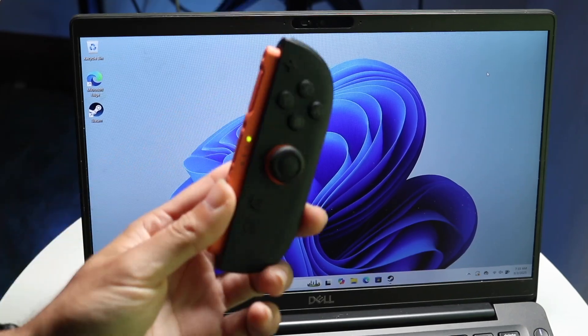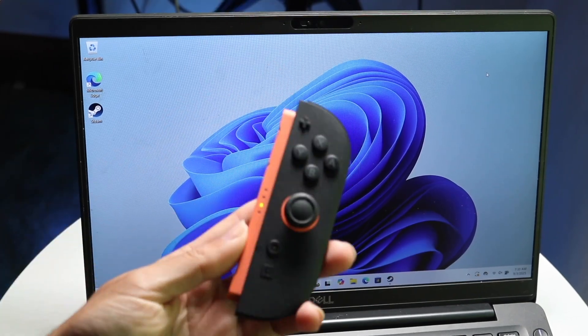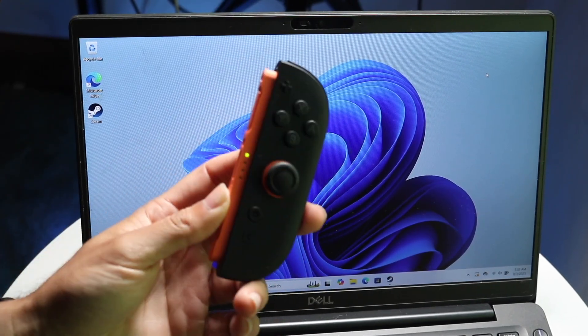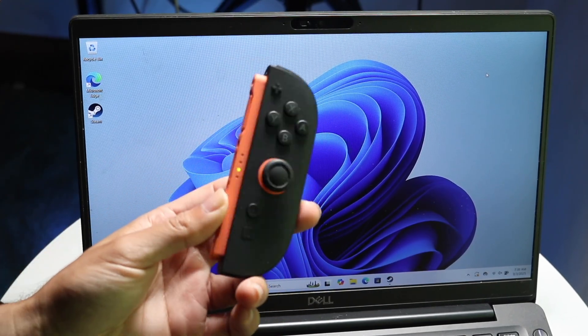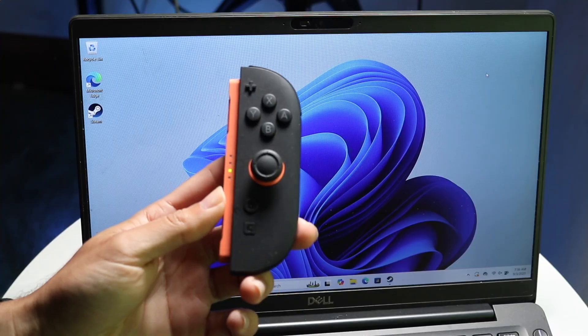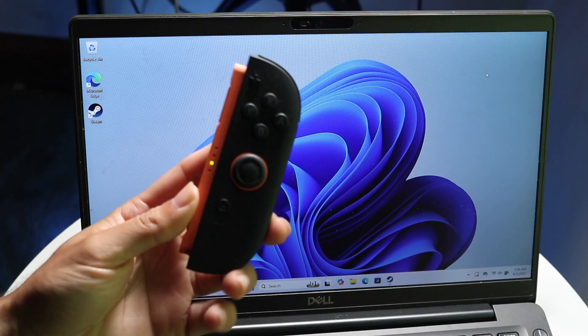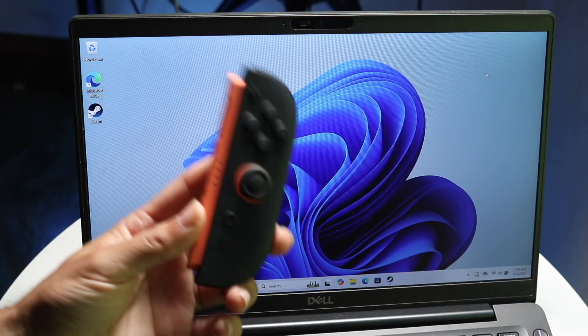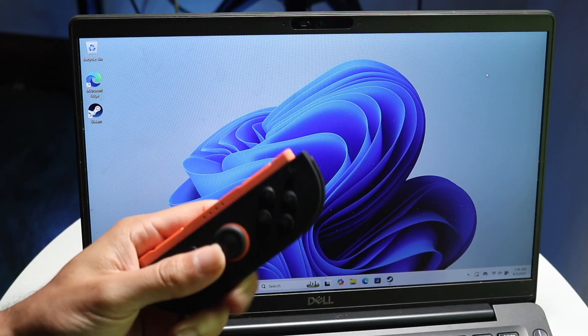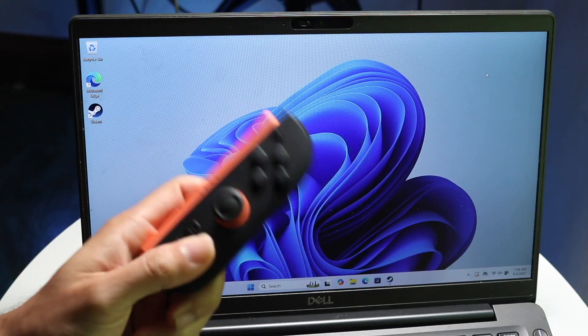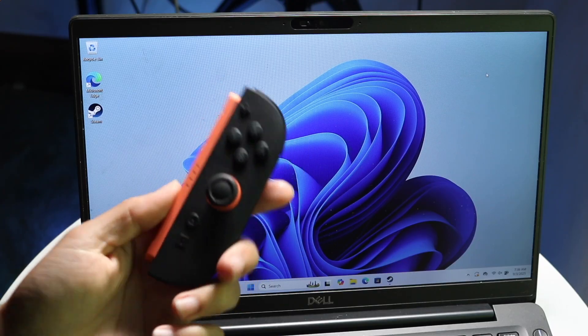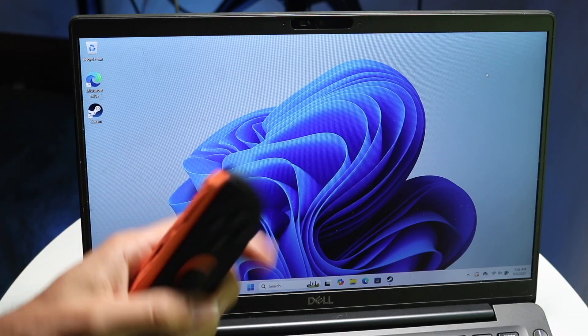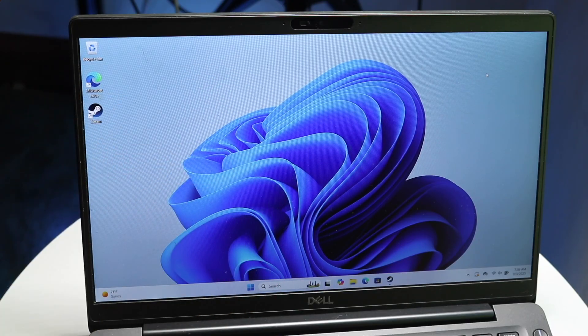So you might be wondering if you can connect a Nintendo Switch 2 Joy-Con to your Windows PC, and the short answer right now is still no. There's no way to connect your Nintendo Switch 2 Joy-Con to your Windows PC just yet.